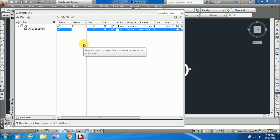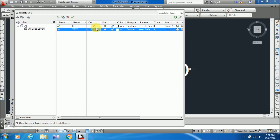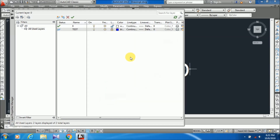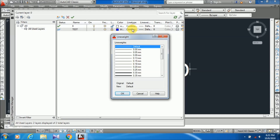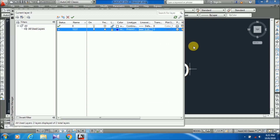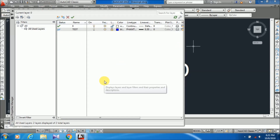Here you can see the status — whether your layer is current or not. The name column is for creating a new layer name. Since zero layer is the default, you can't rename it; you have to create a new layer and write the name there. There are options for layer on and off, freeze or unfreeze, and lock. You can also change layer color, line type, and line thickness.